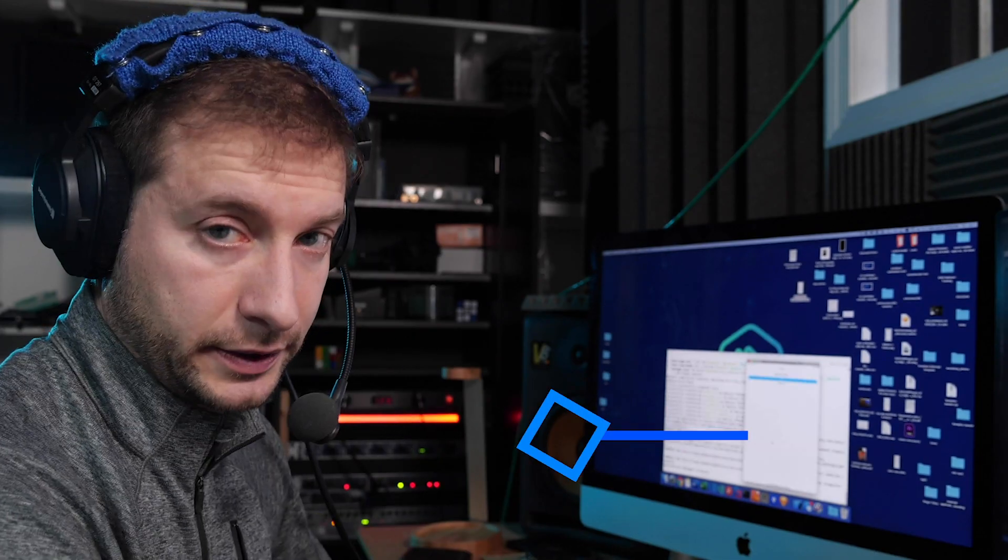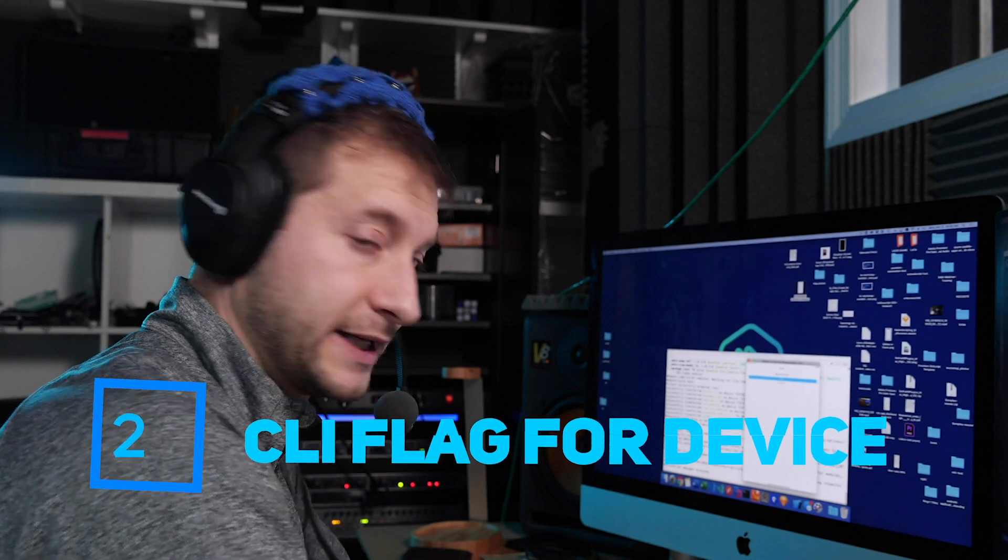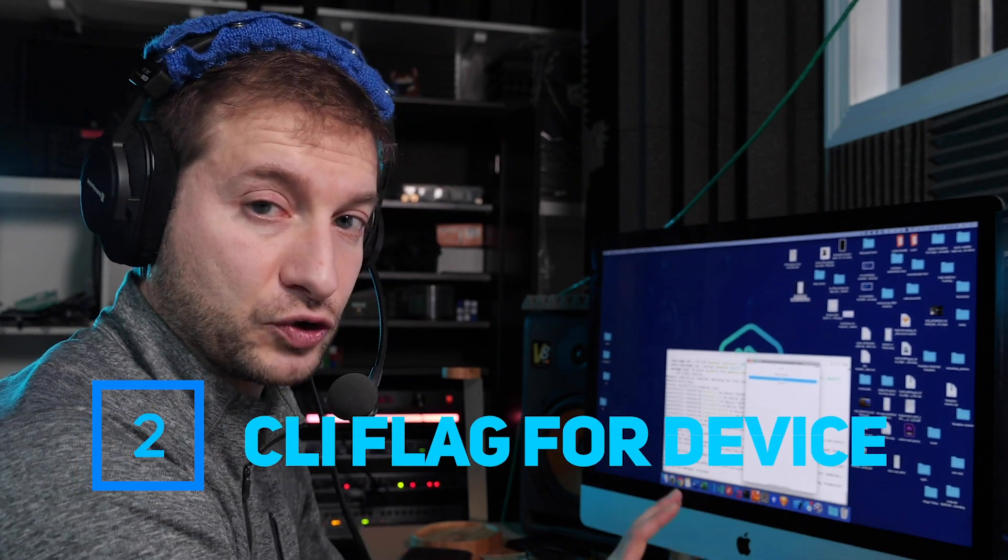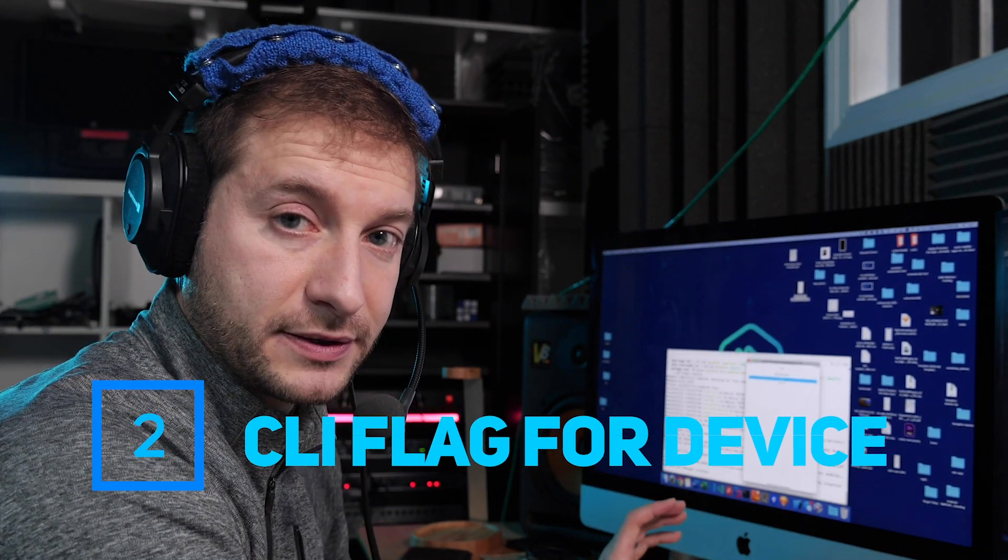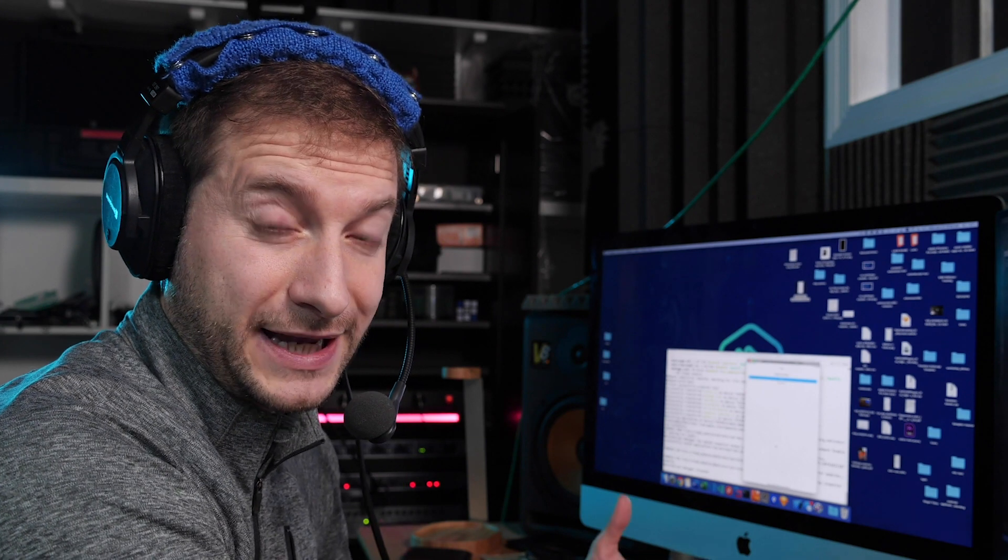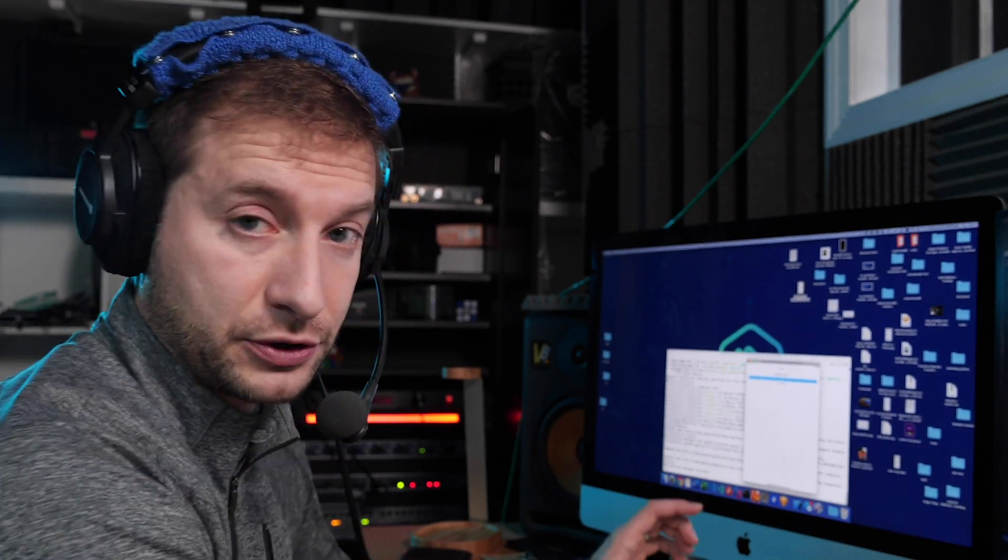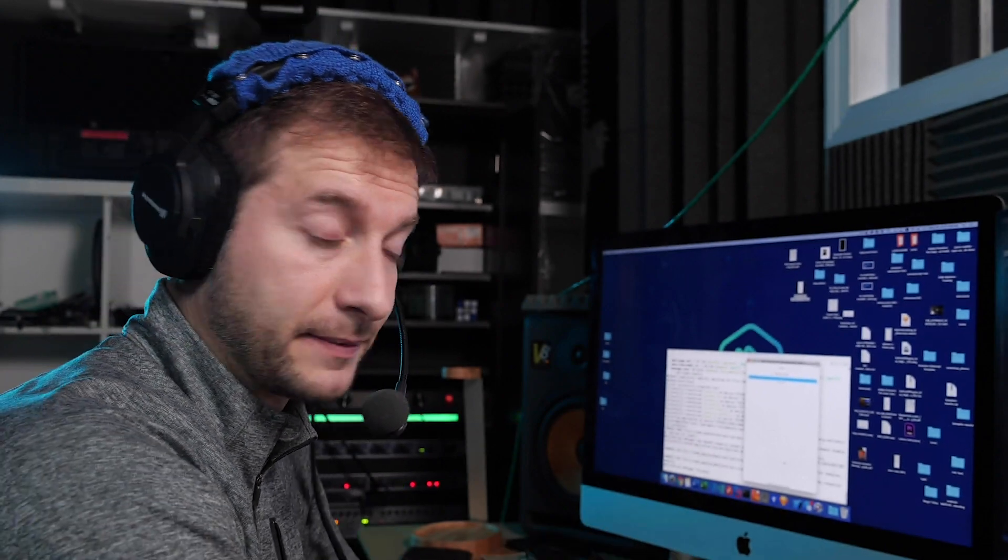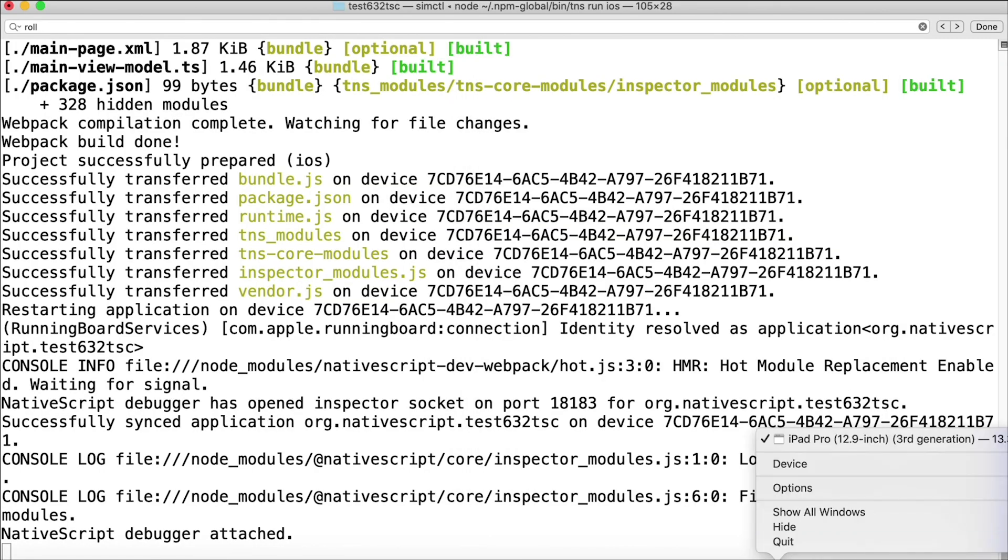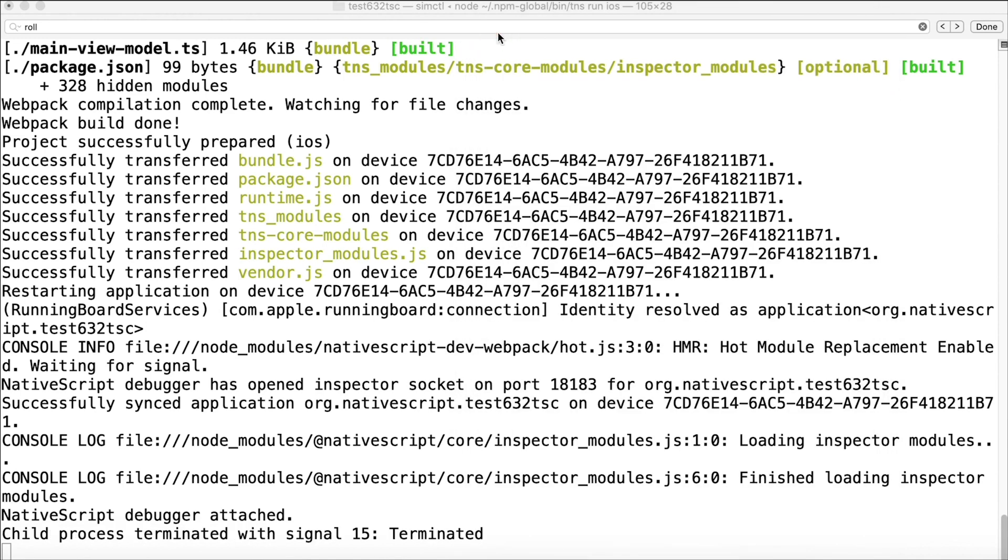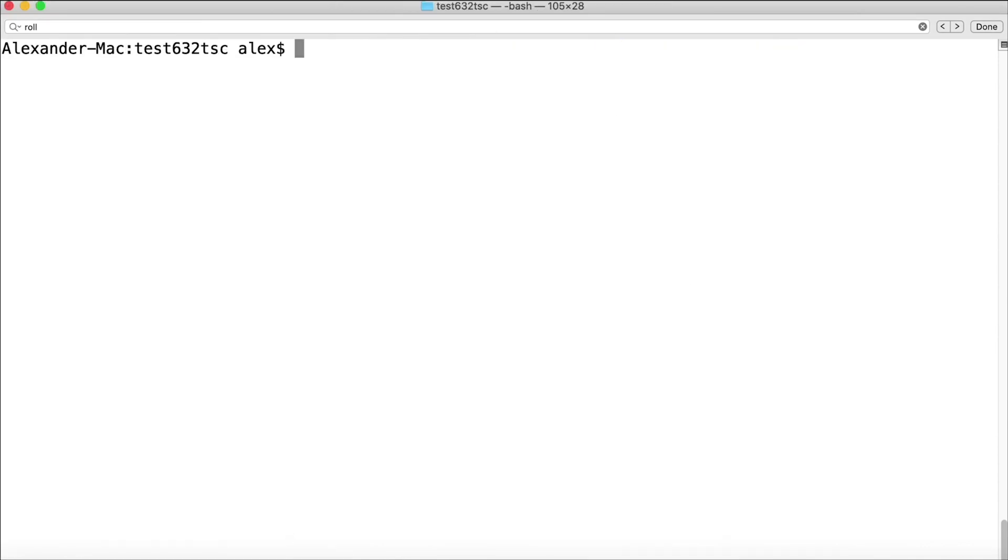Here's another solution for this. The CLI allows you to specify what simulator you want to use. Now still, this adds an extra parameter to the command line which I don't like either. Here's what you do. I'm going to close all my simulators, I'm going to close this iPad one, terminate my process, and I'm going to issue the command tns device ios and then --available-devices.